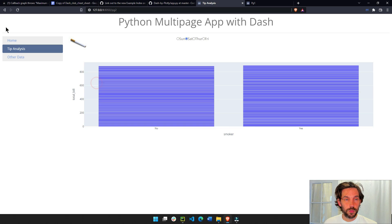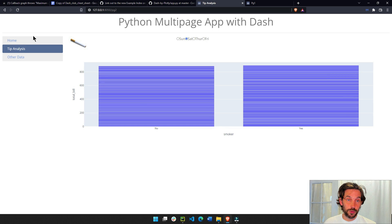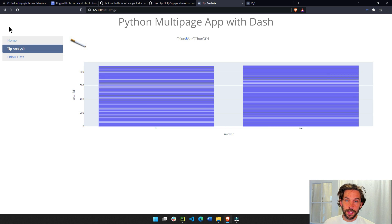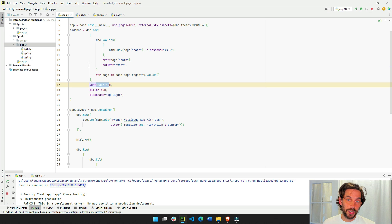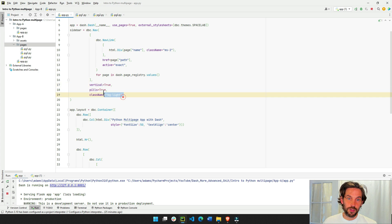Vertical true, because we want this as a vertical sidebar, you can also do vertical false, and then it will be like this on top as a nav bar. And these are just colors that we give it in styling.